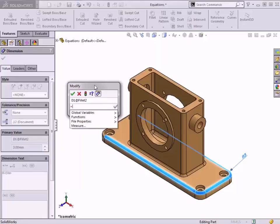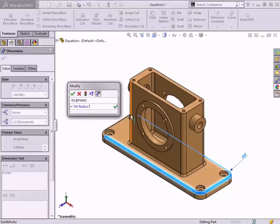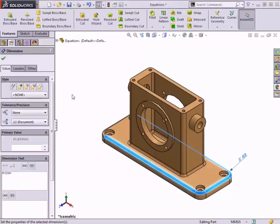When creating an equation, a drop-down menu becomes available with options to use within the equation. I'll choose global variables from the list and select the SM Radius value I created. I'll click OK to accept the dimension and complete the link to the global variable.